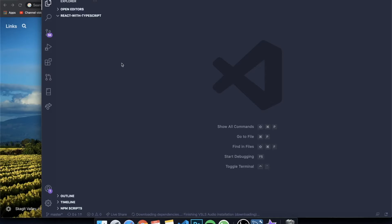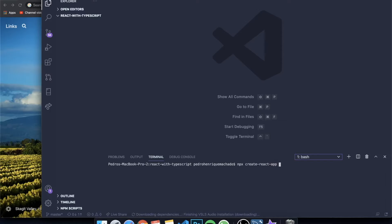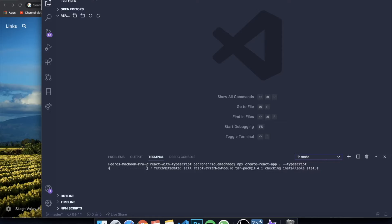I have my VS Code open, which is my code editor, and I opened a folder called 'React with TypeScript'. You should do the same — open your code editor and open your project. The first thing I need to do is open my terminal and, just like any other React application, write 'npx create-react-app'. The only difference is that you write a dot, meaning you're creating the app inside the current folder, and at the end add '--template typescript'.